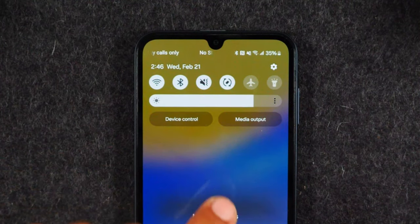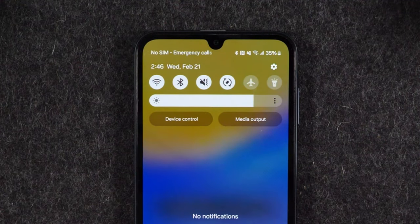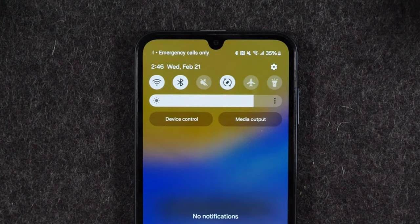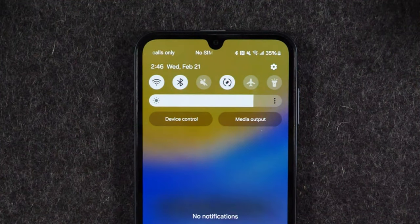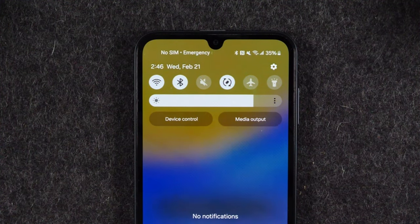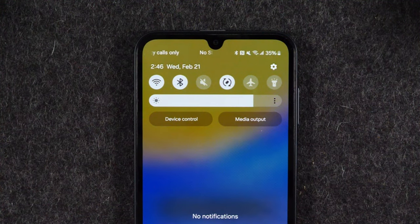There's a slash over the speaker and that's what tells you that now you are on vibrate. If you press it again, it's going to change it and now it's dim. When that speaker is dim, that means that your sound is turned off. Your phone is not going to vibrate and it's not going to ring when someone calls. It's also not going to make a noise when someone sends you a text message.